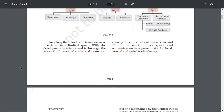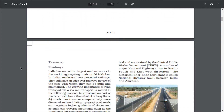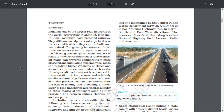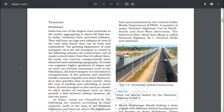It is thus evident that a dense and efficient network of transport and communication is a prerequisite for local, national and global trade. India has one of the largest road networks in the world, aggregating to about 56 lakh kilometres. In India, roadways have preceded railways. They still have an edge over railways in view of the ease with which they can be built and maintained.